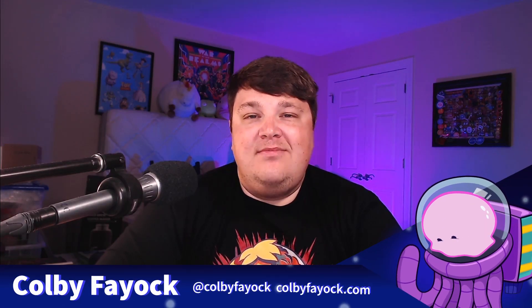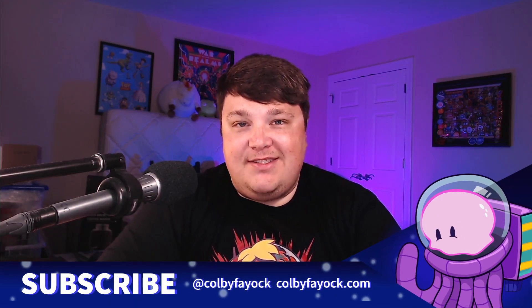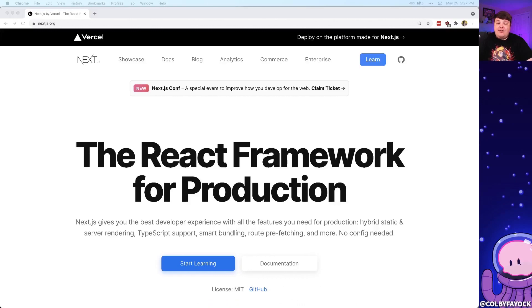Hey team, we're going to learn how to add authentication to our Next.js app with Twitter and NextAuth. I'm Colby Fayok, and if this is your first time here, make sure you hit subscribe for future updates. Next.js is an application framework where we're able to spin up a new React project pretty easily with a ton of awesome features.